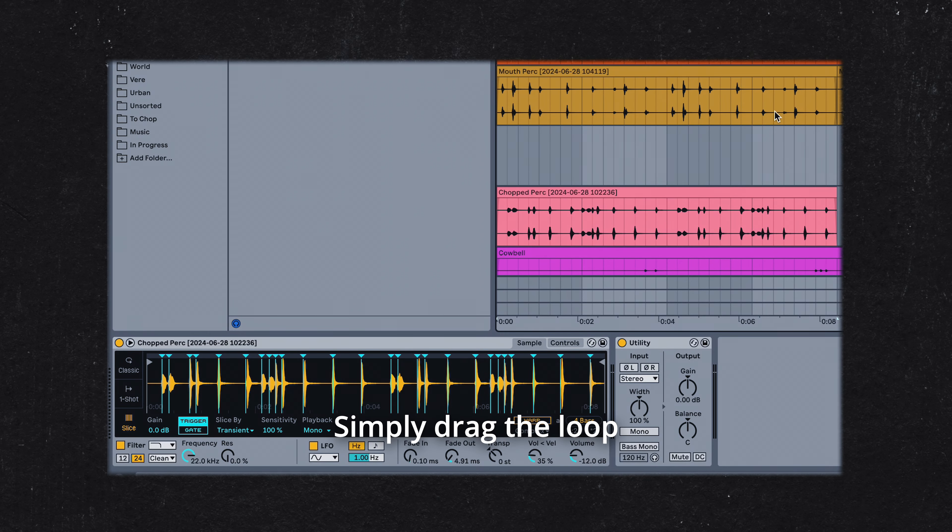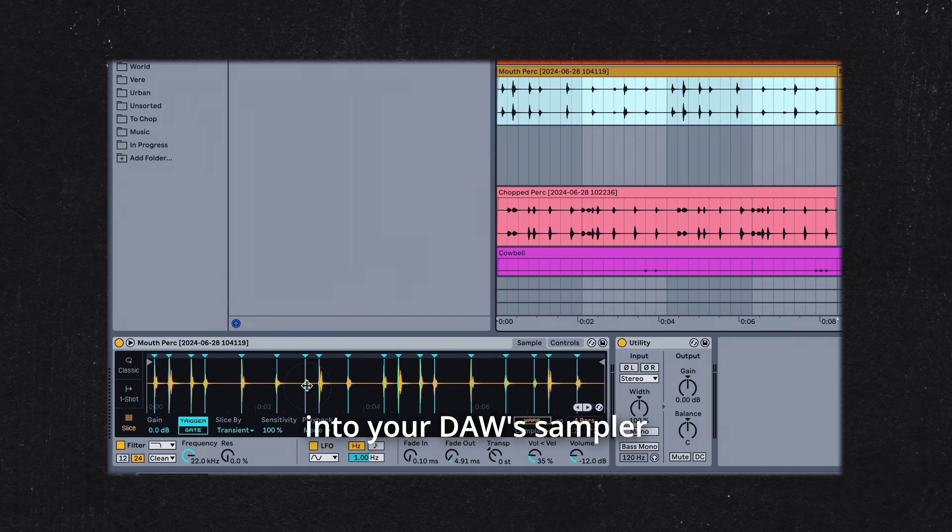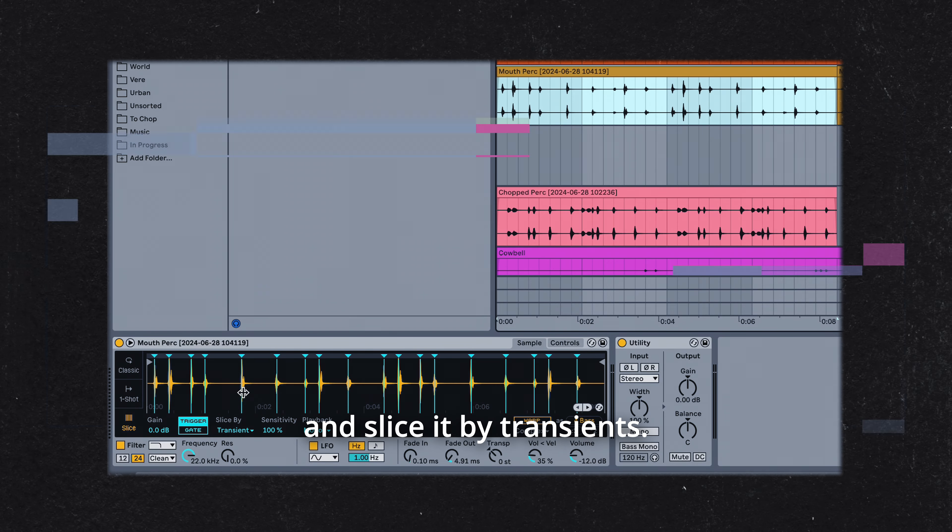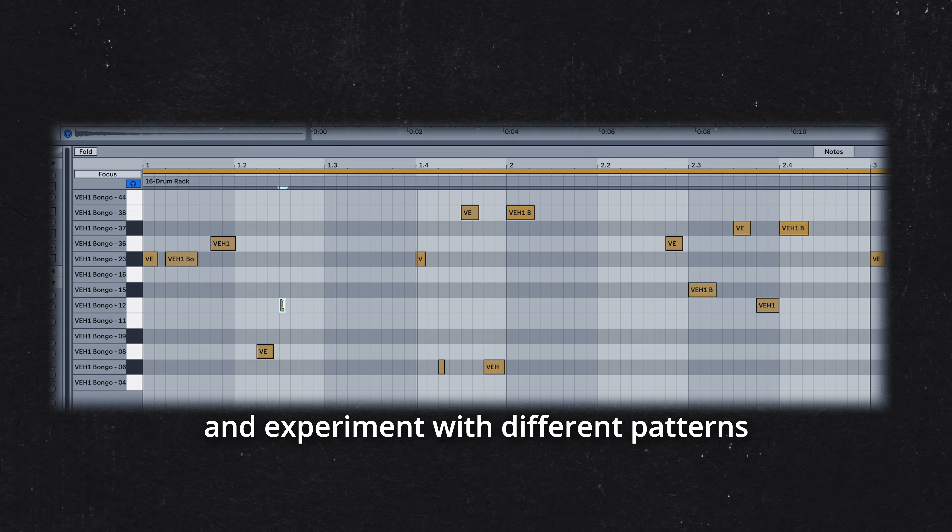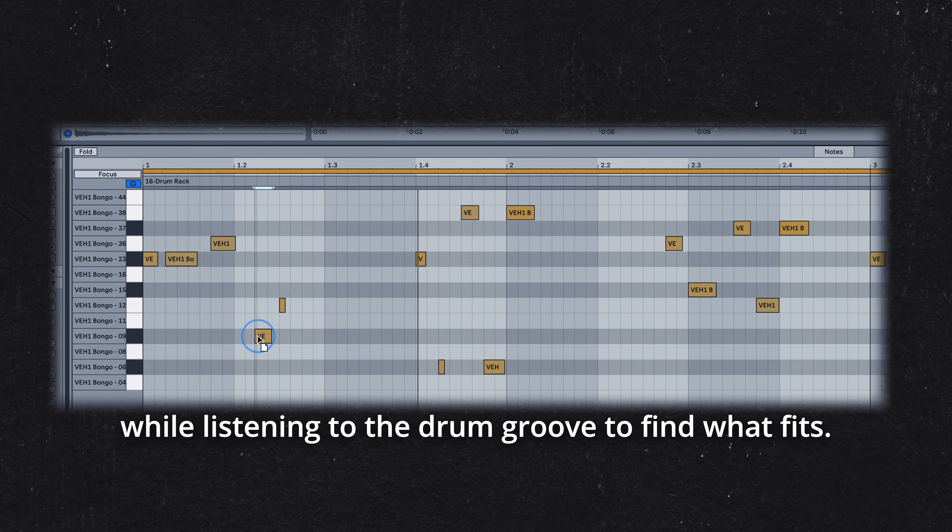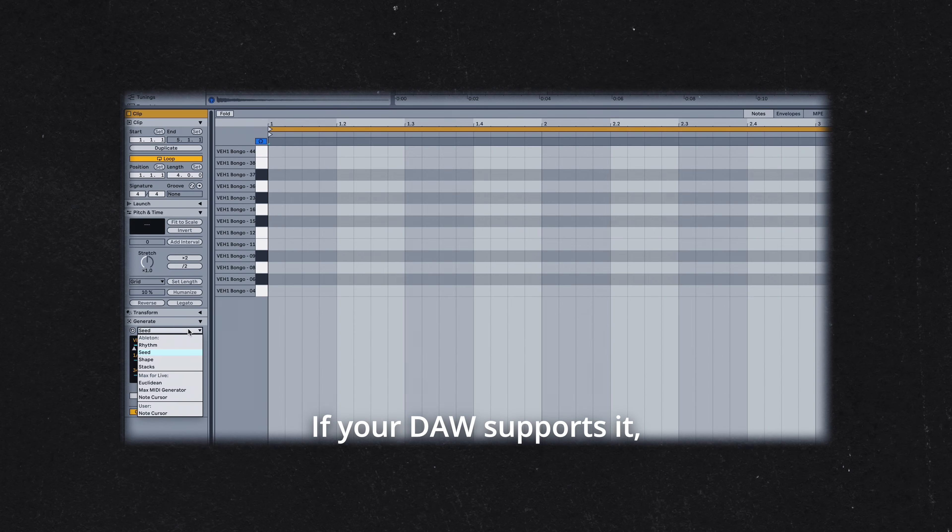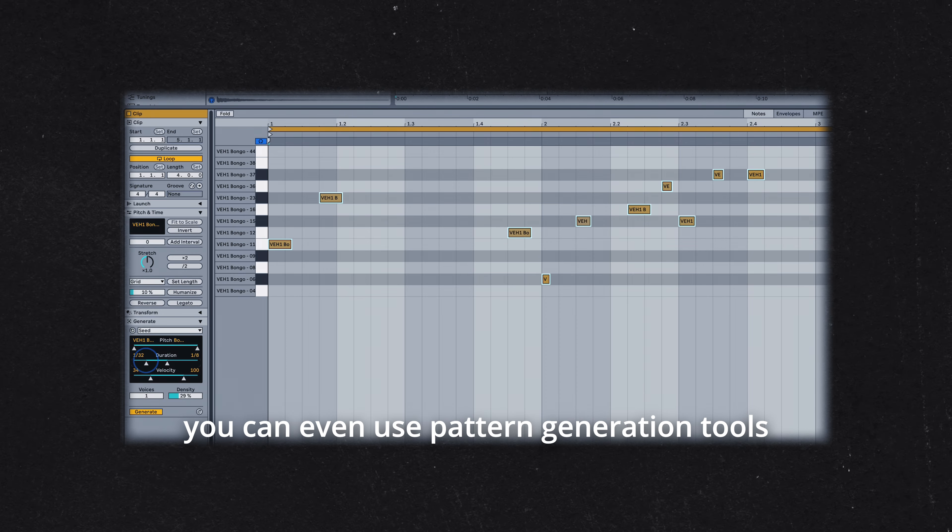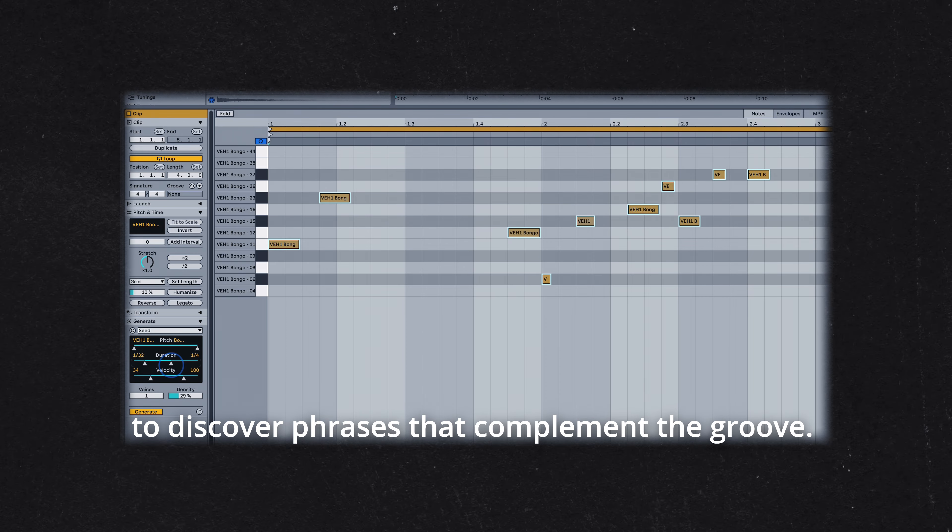Simply drag the loop into your DAW sampler and slice it by transients. Then head over to the MIDI page and experiment with different patterns while listening to the drum groove to find what fits. If your DAW supports it, you can even use pattern generation tools to discover phrases that complement the groove.